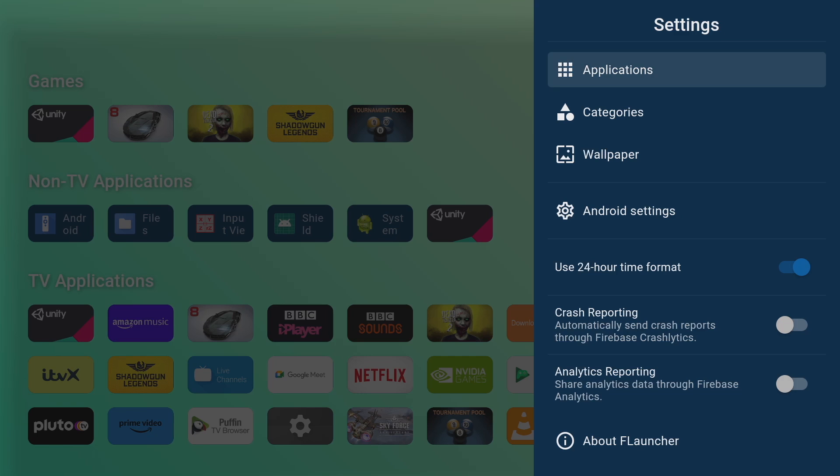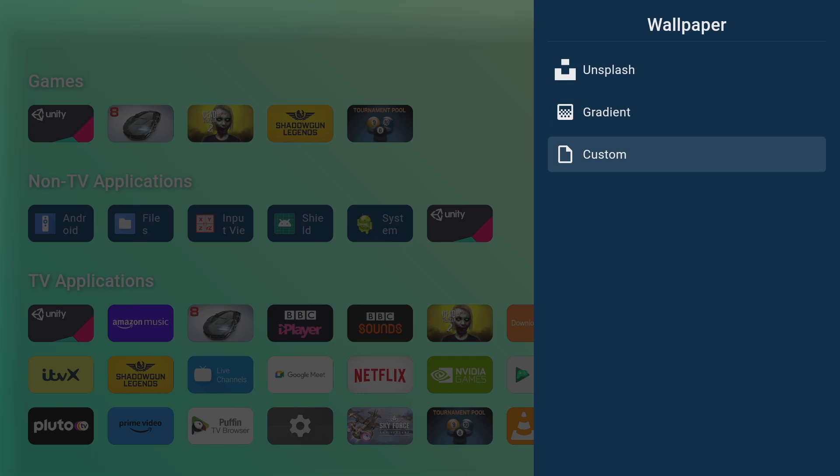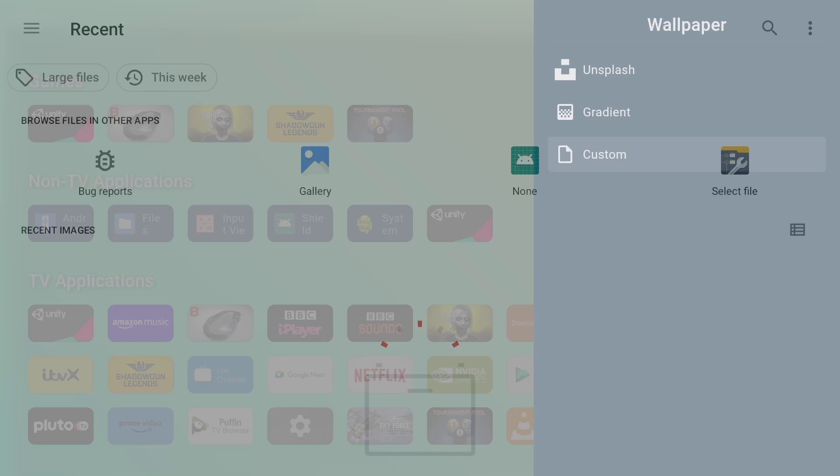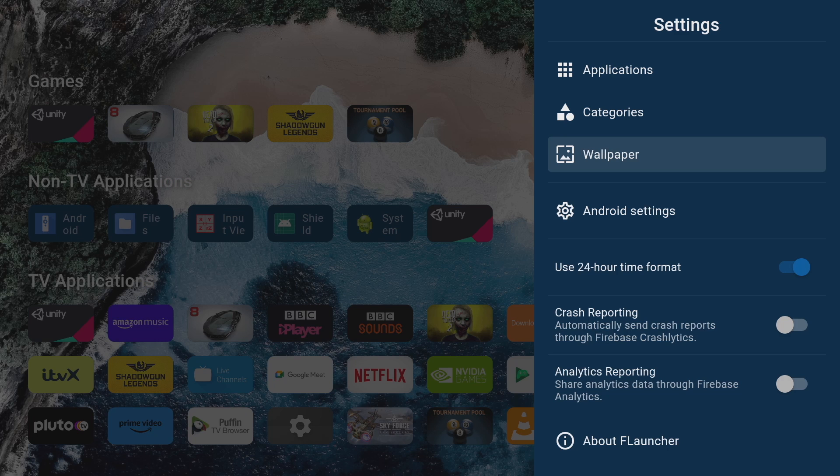Now if you still can't find what you're looking for after looking through all those choices you can of course choose your own background. Head on back to wallpapers and then scroll down to custom and it will open a file explorer where you can navigate to where you keep your pictures and just basically select them.